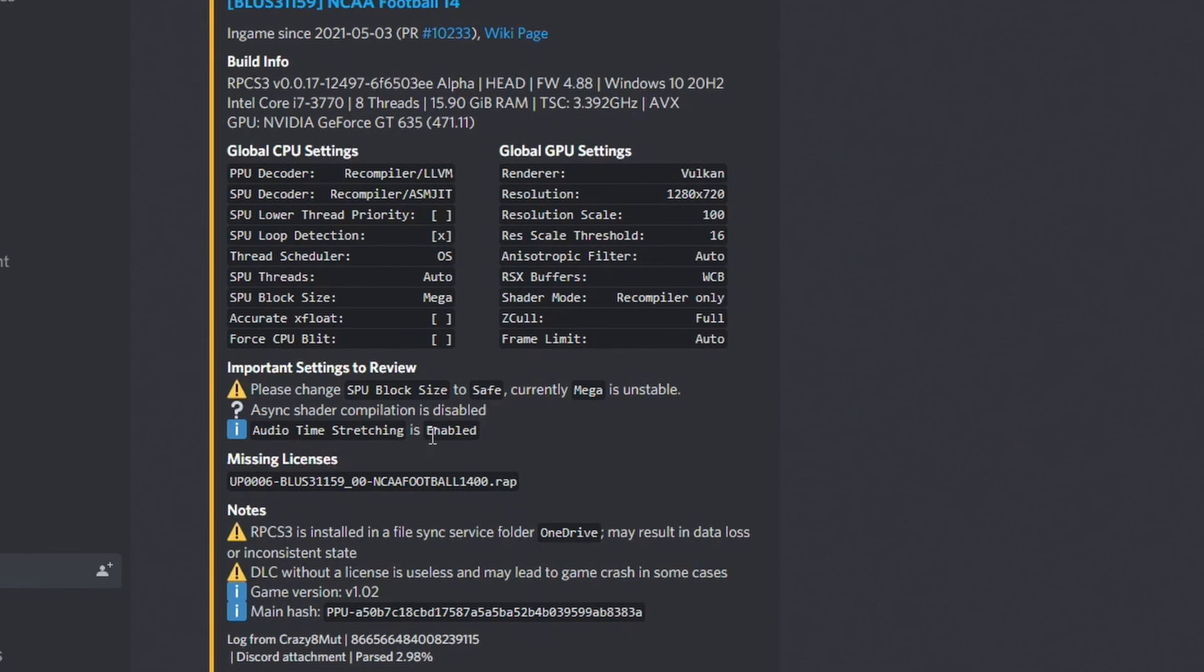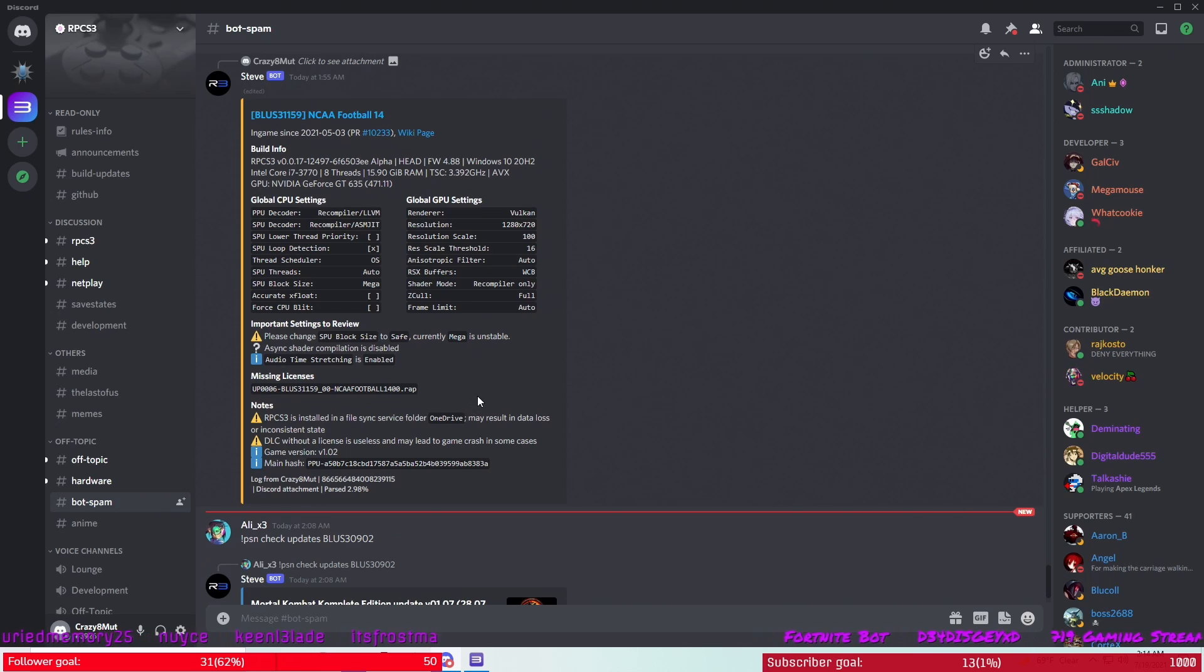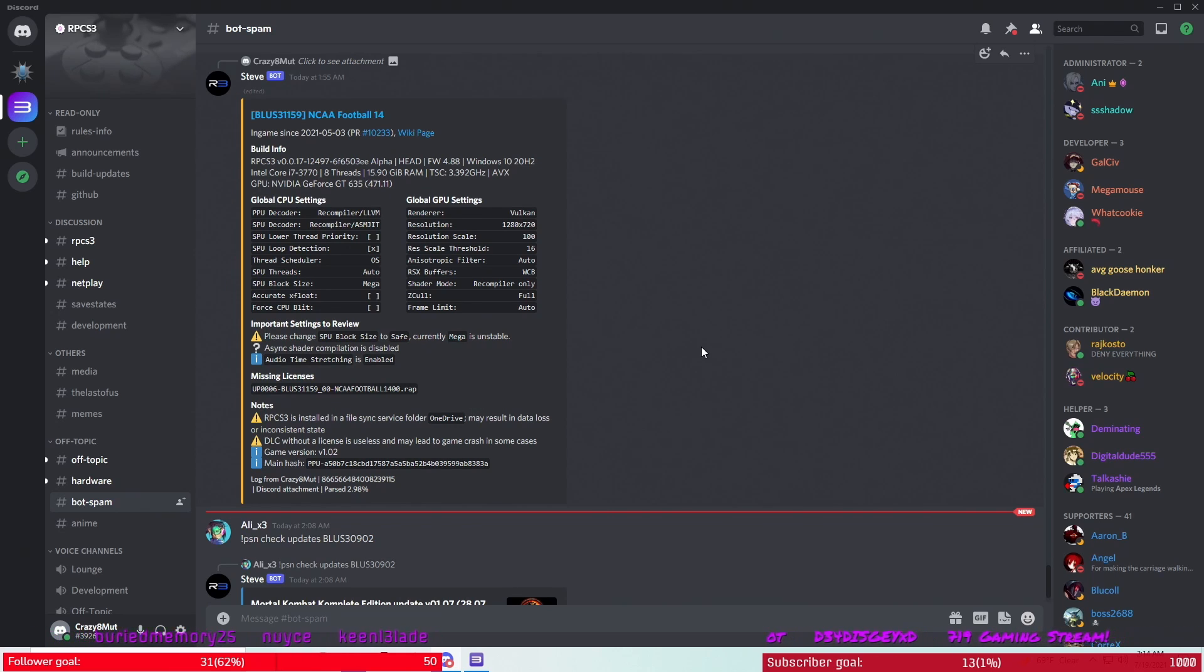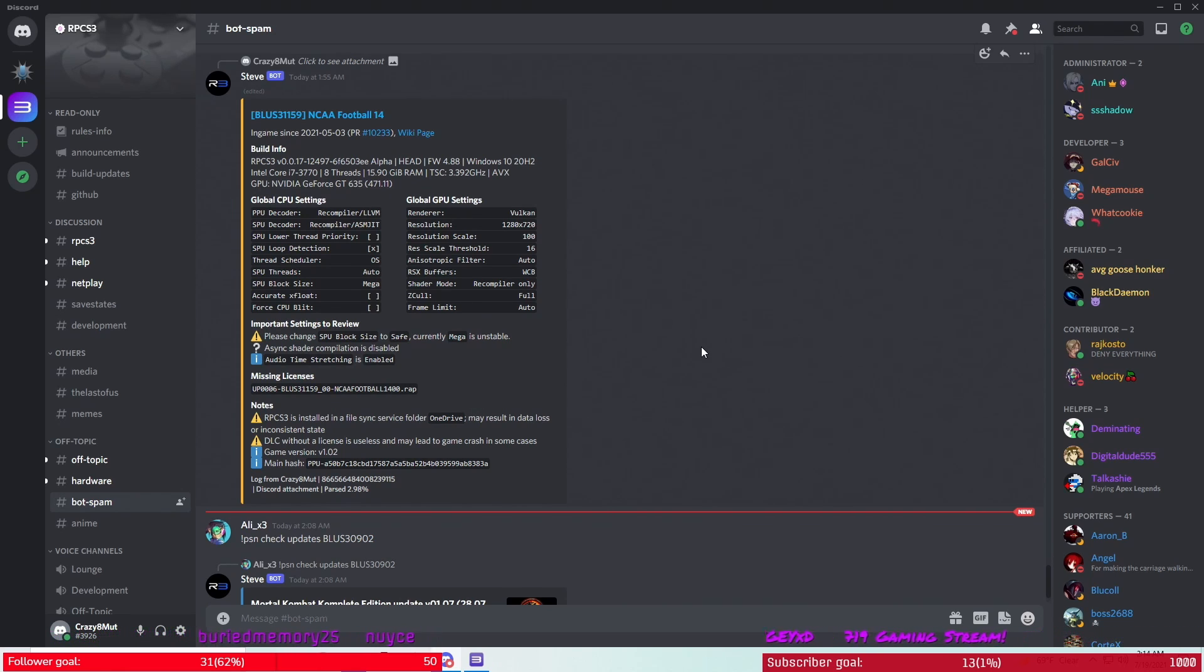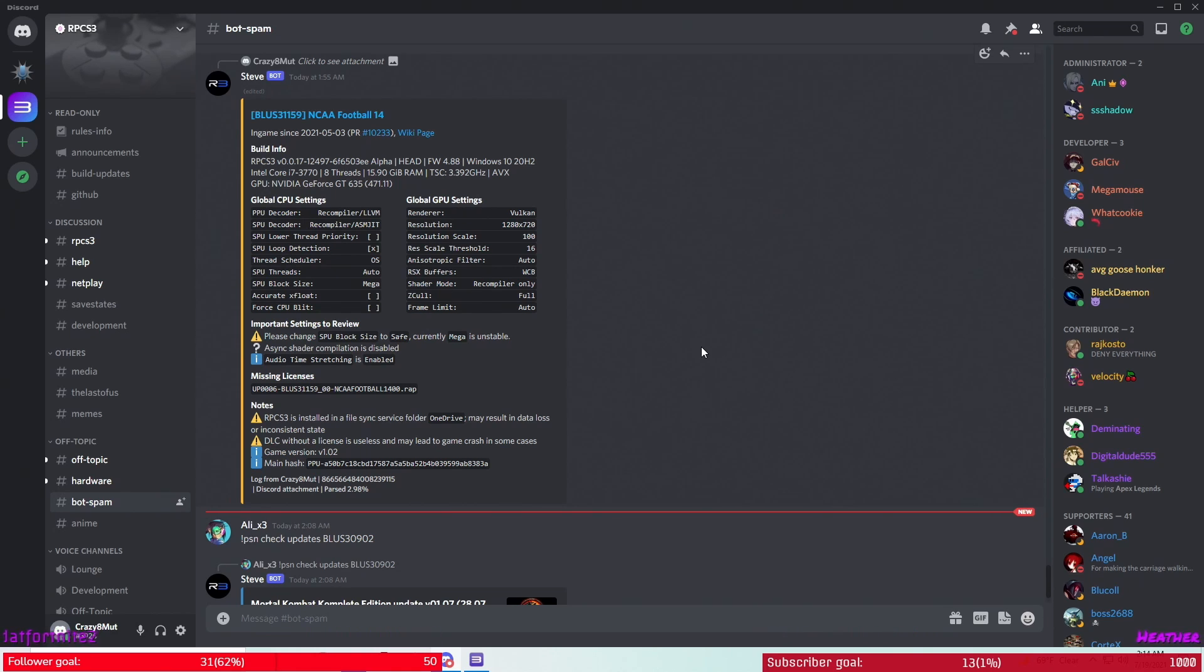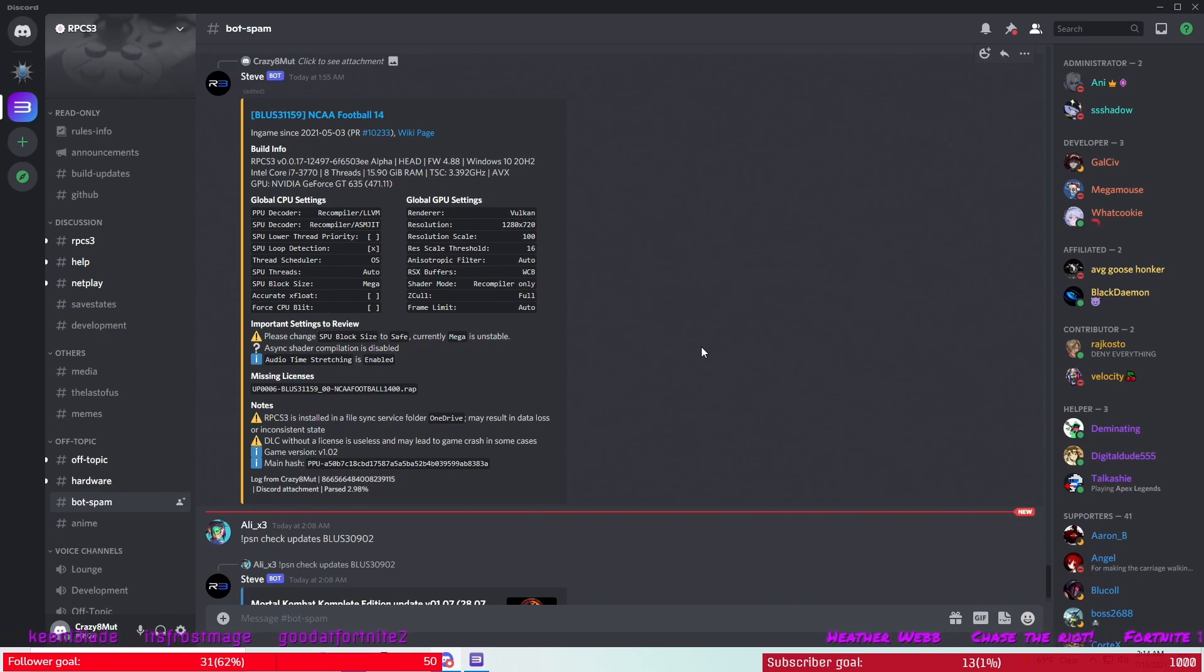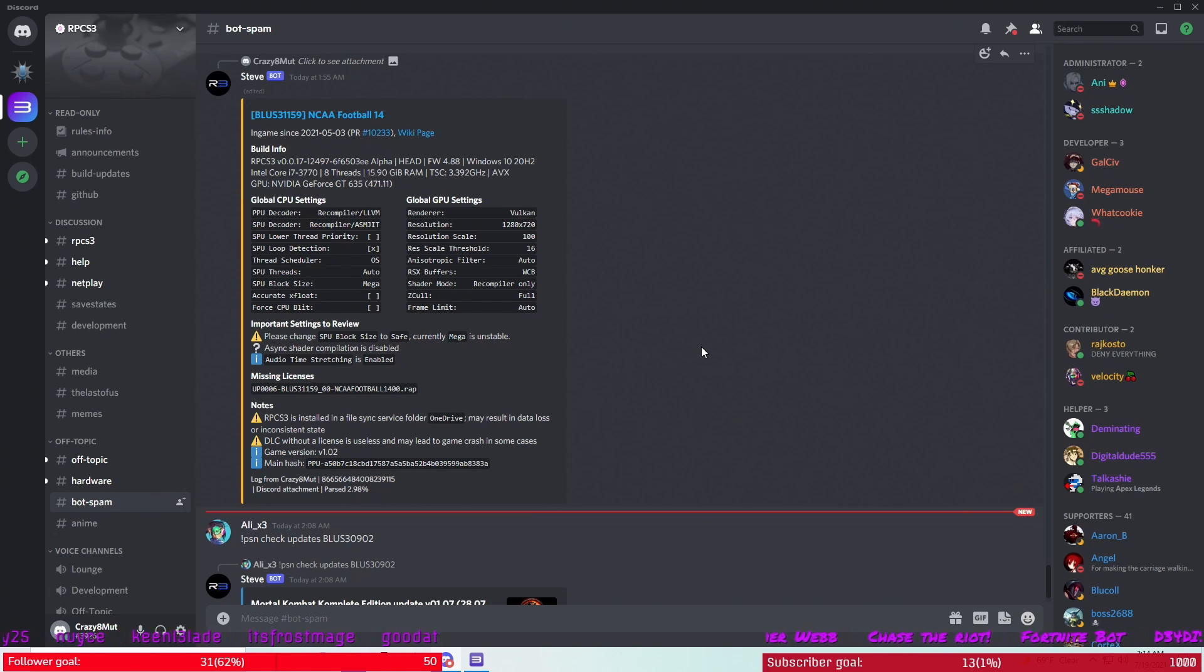And then it tells me I have audio time stretching is enabled. So that's how you do it to check it for your specific PC. Hopefully this will help some of you guys that are having problems. I believe most of these settings are what we already have set up from the videos I made, so I don't know if they're going to help or not, but it's worth a try.